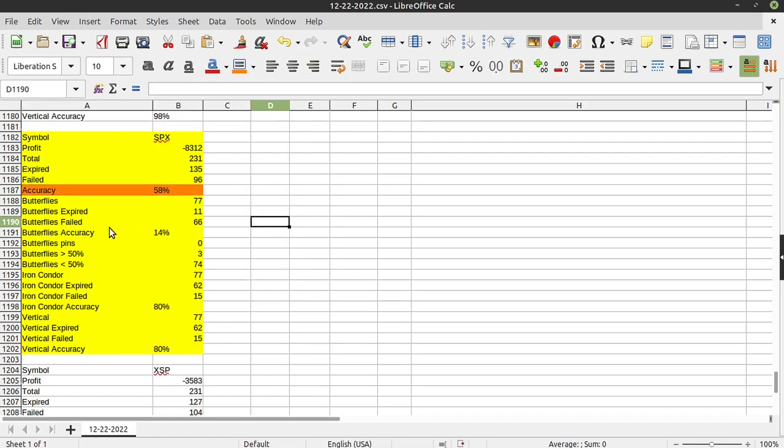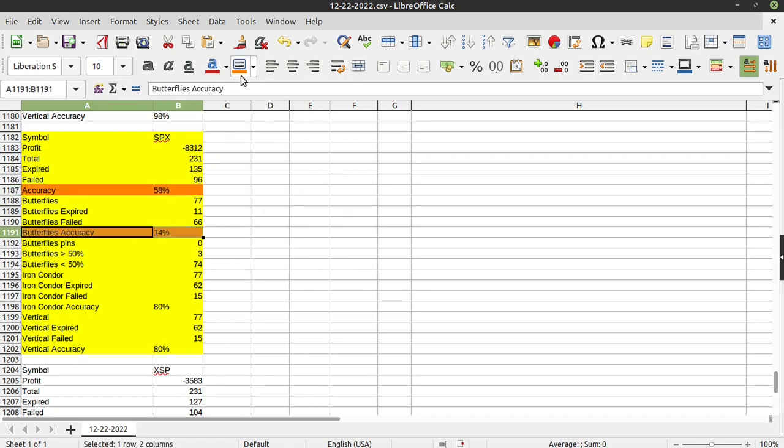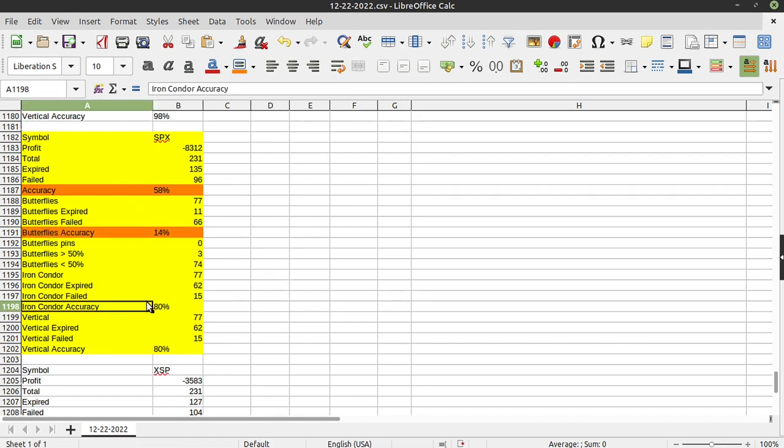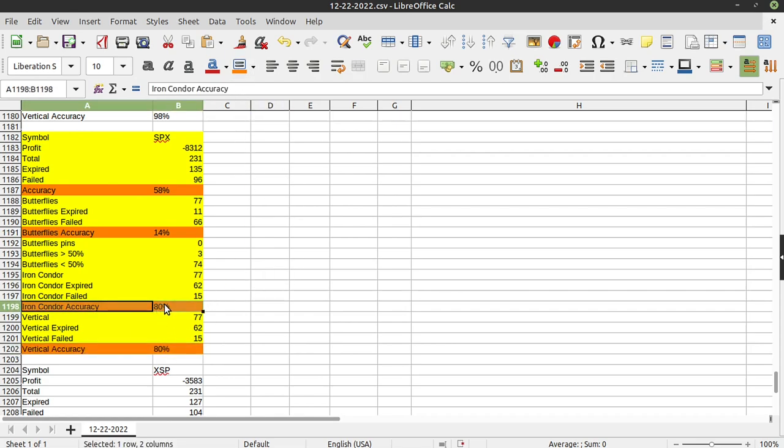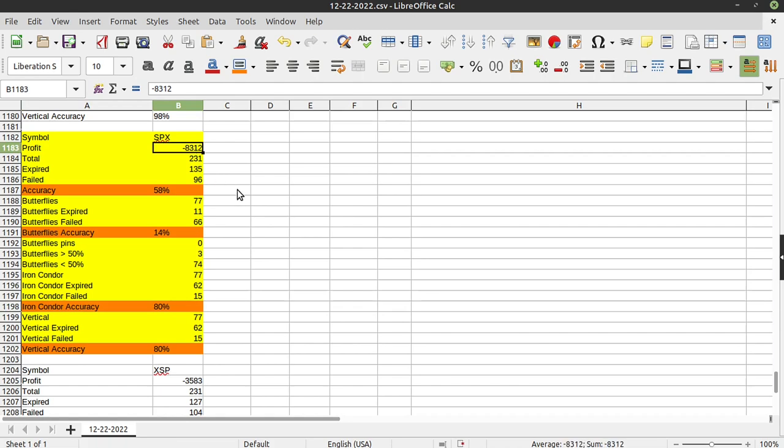And this is why I wanted to focus on this. So the reason why we had such a bad day that day is because SPX was only 58% accurate. Why? Butterflies. I have a love-hate relationship with butterflies. But even on this crap day, you can see the iron condors were 80% accurate and the vertical accuracy was 80%. Again, iron condors, that 20% failure rate would have completely been a massive drawdown, which I suspect is a big part of that number right here.